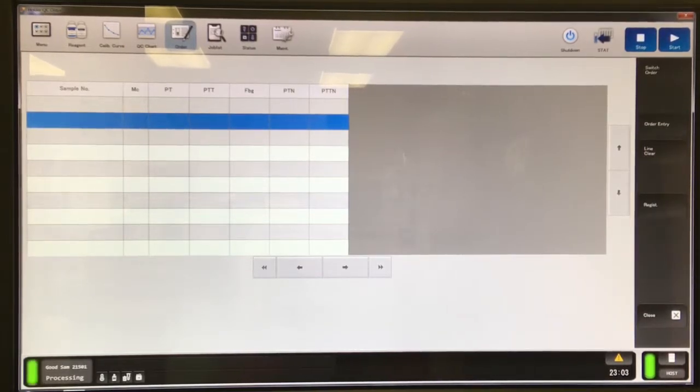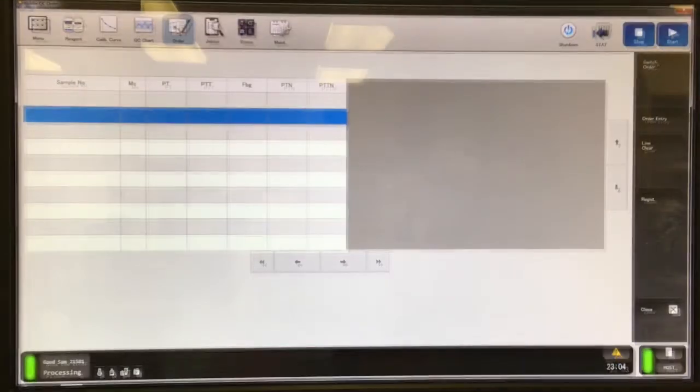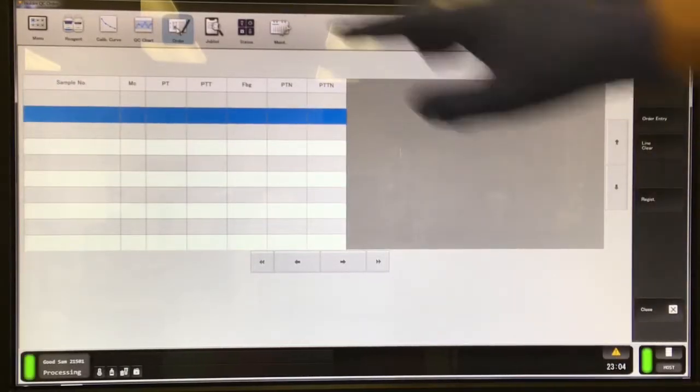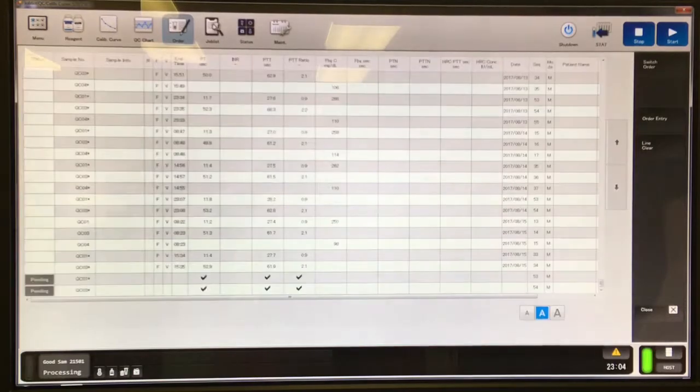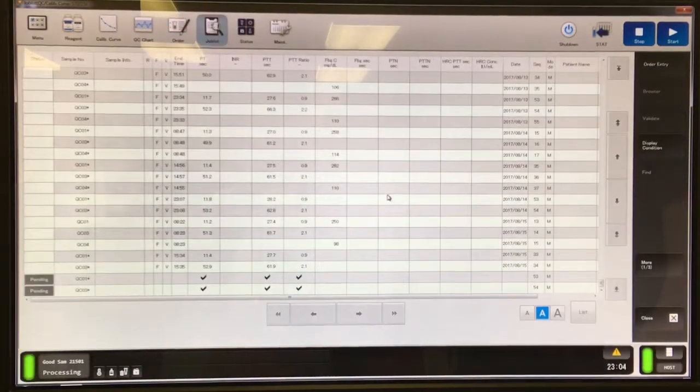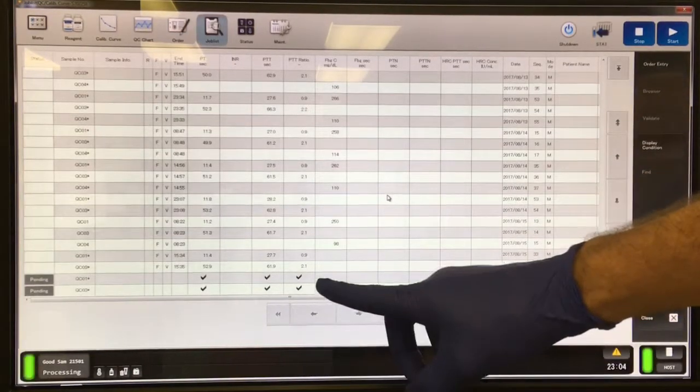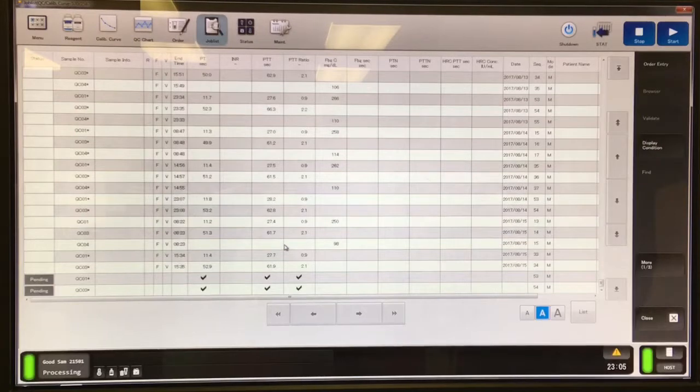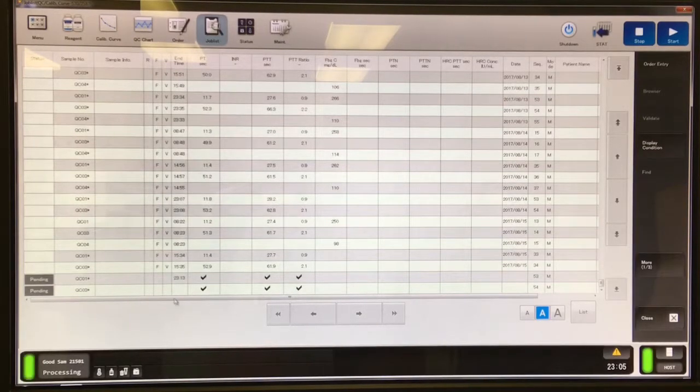Then we're going to go to the job list. We can use the quick tabs area to do that. I have all my QC showing down here at the bottom where you can see the different analysis progress indicators.